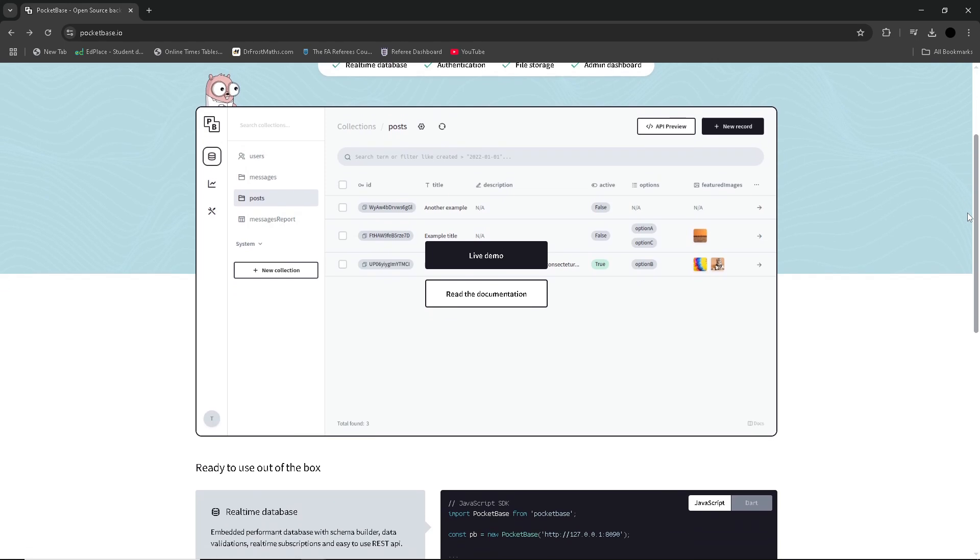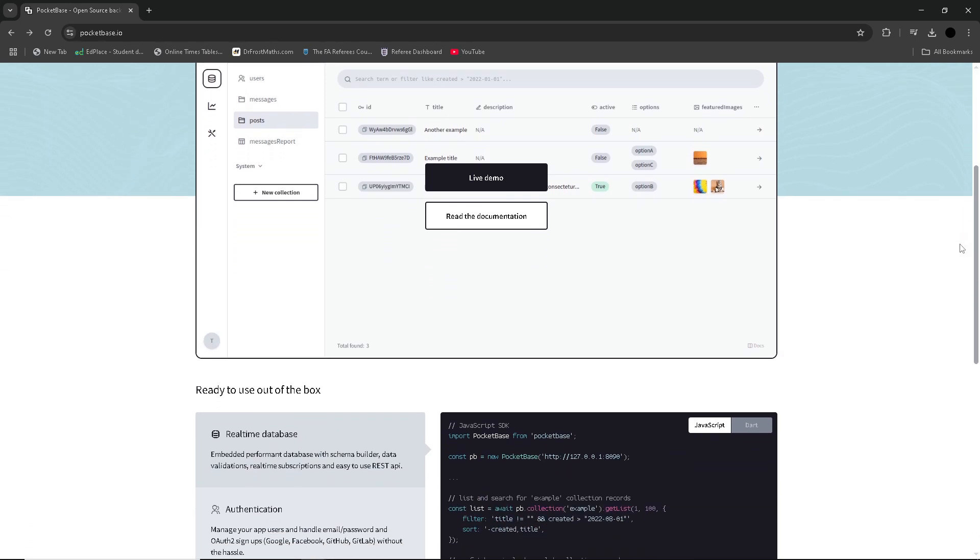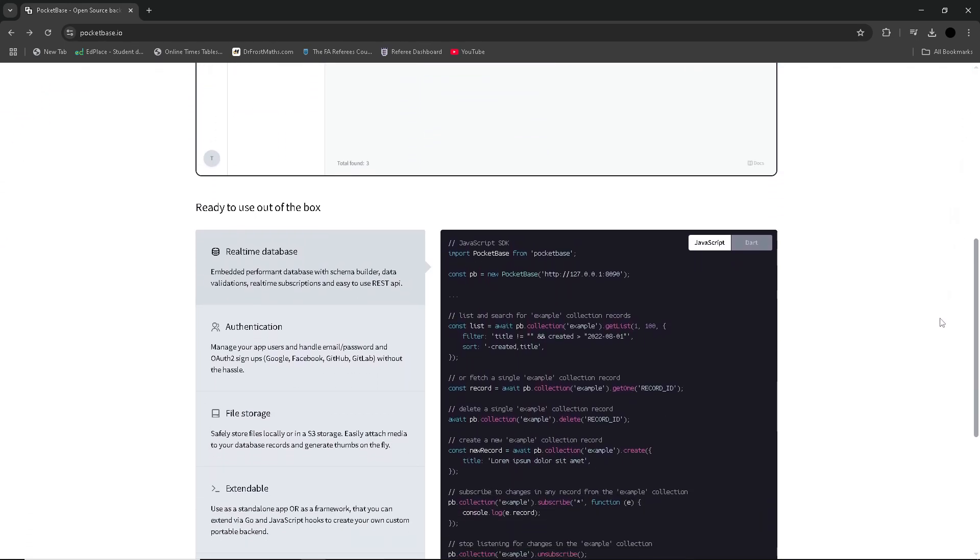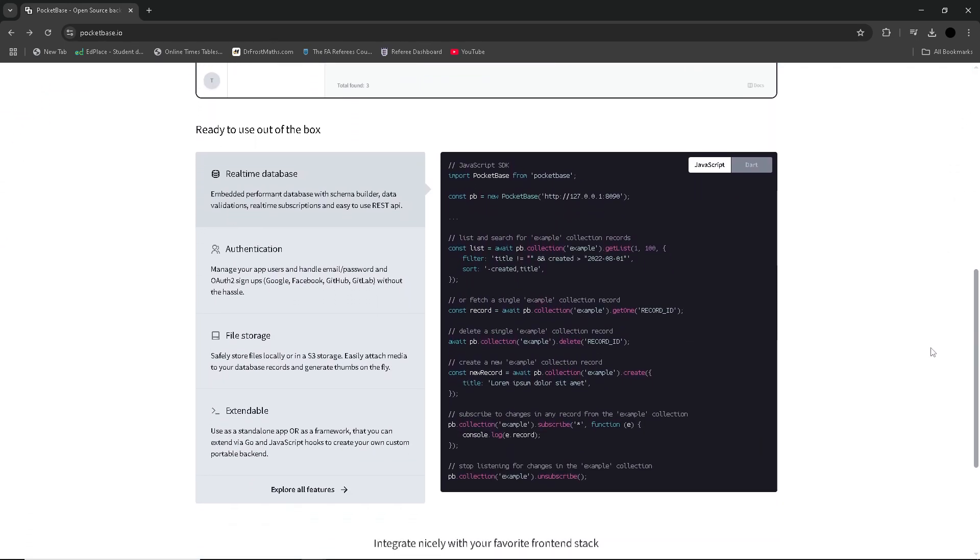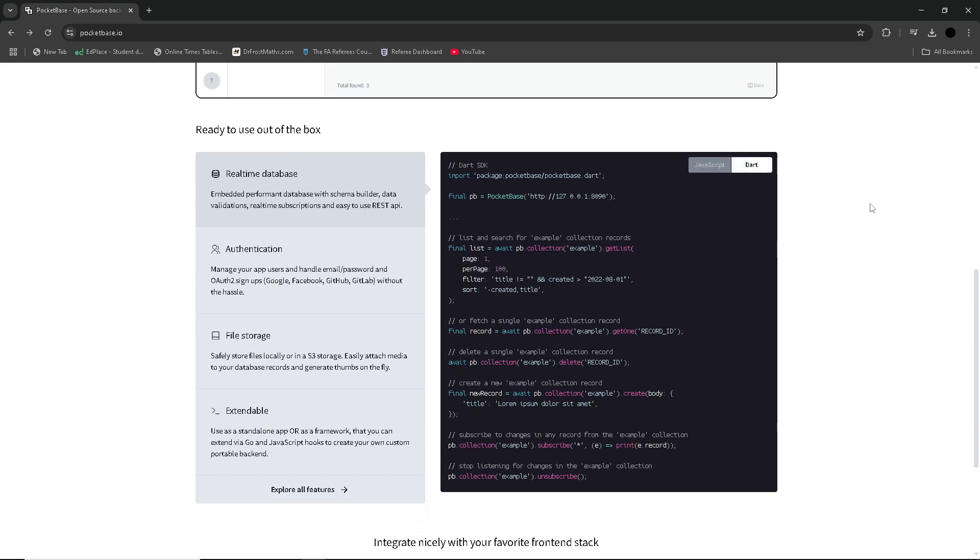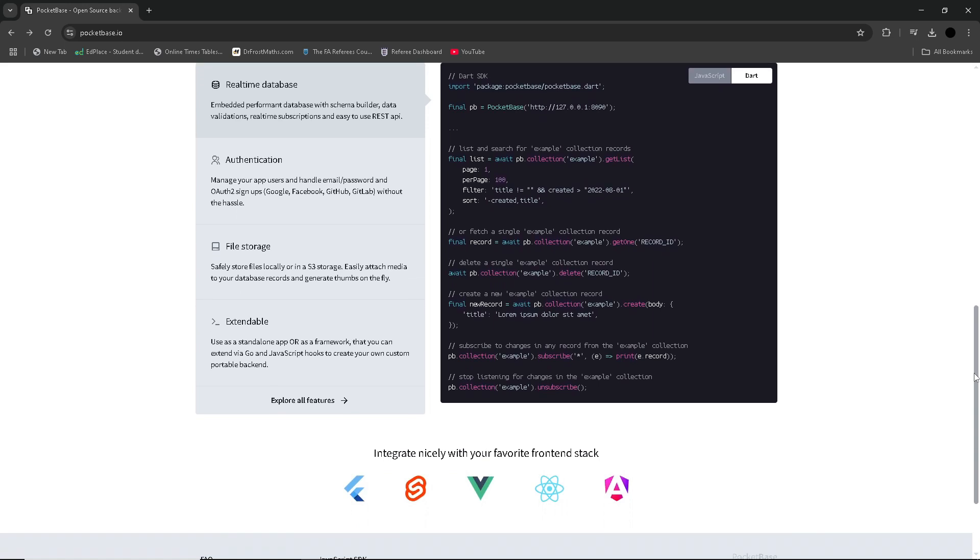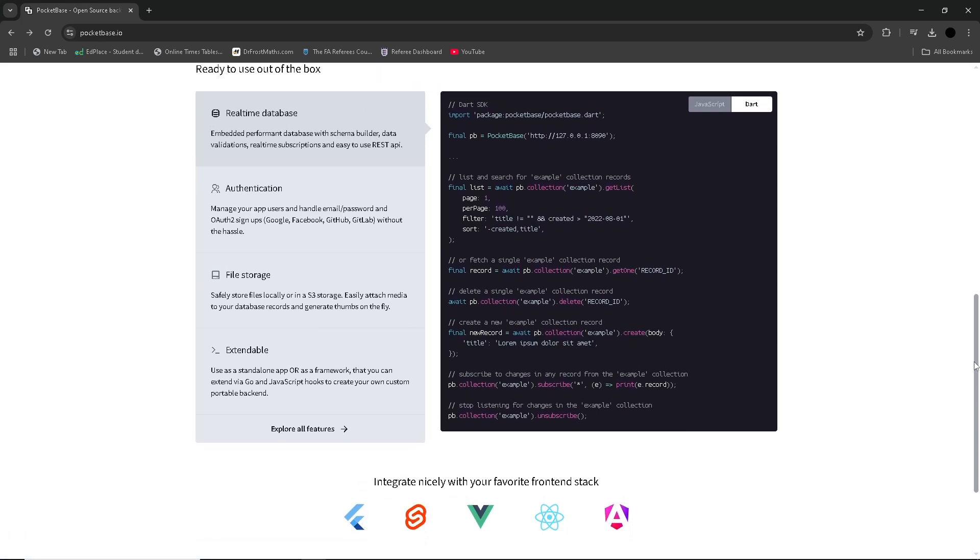PocketBase is a lightweight, open-source backend solution designed to provide essential services such as real-time database, file storage, all bundled into a small and easy-to-deploy package. It's an excellent choice for developers looking for a simple, no-frills backend solution.